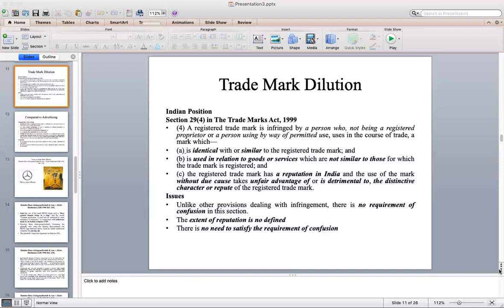Unlike other provisions dealing with infringement, Section 29 Clause 4 has no requirement of confusion — there is no need for deceptive similarity. Second, the extent of reputation is not defined, creating difficulty in determining criteria for what constitutes reputation. Third, there is no need to satisfy a confusion requirement — if all three criteria are fulfilled, the case is made. This makes trademark dilution quite different from normal infringement cases.